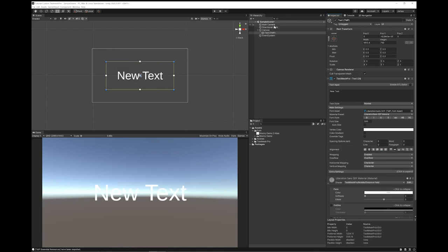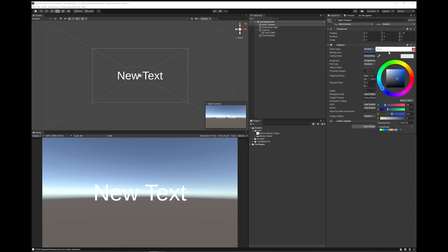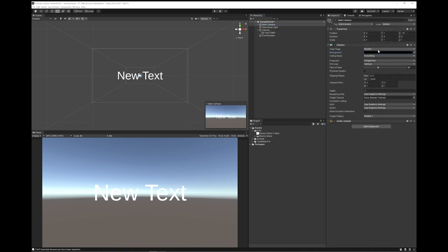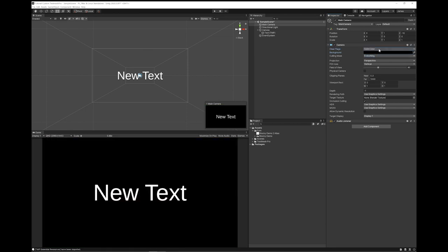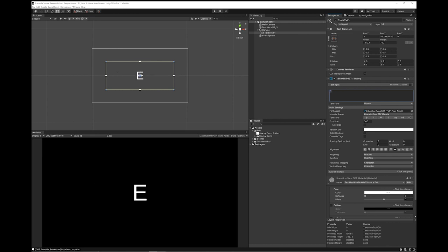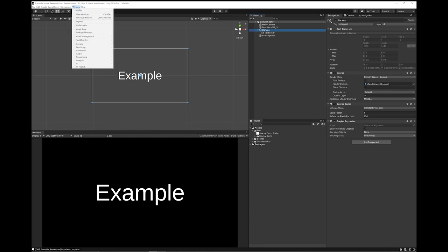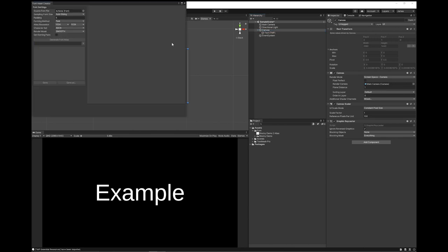And finally I'm going to go to my main camera, set my background to black, and choose a solid color. I'm going to change my text to example. Next thing you need to do is you need to import your text. So to do this, go to Window, TextMesh Pro, Font Asset Creator, and drag your font in here.